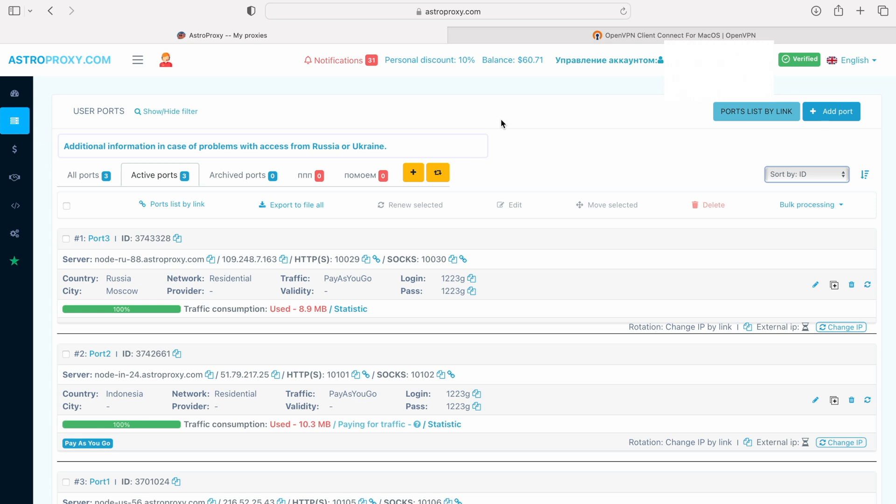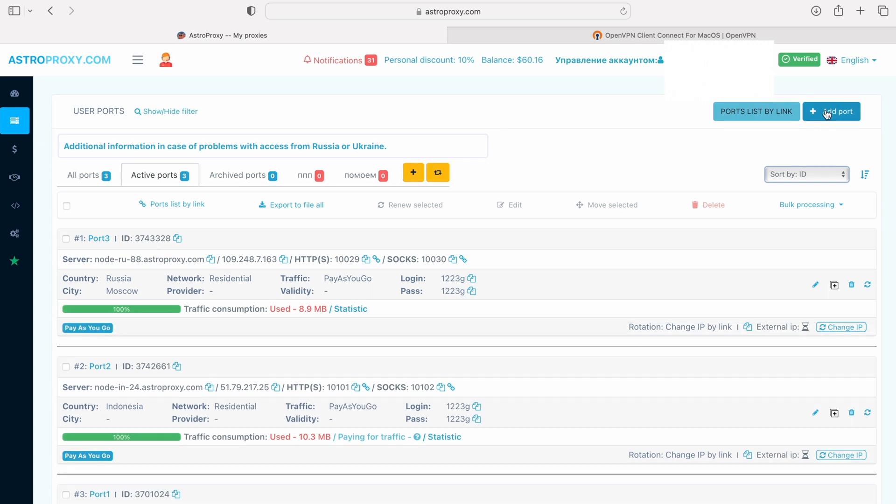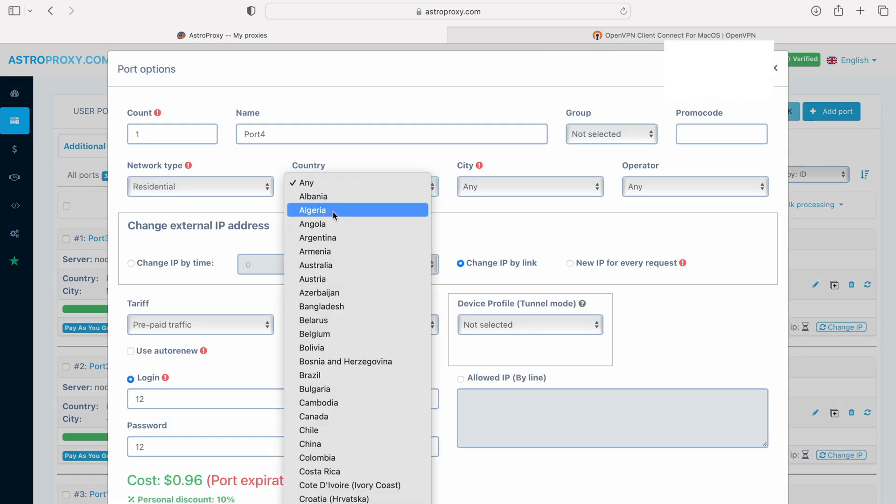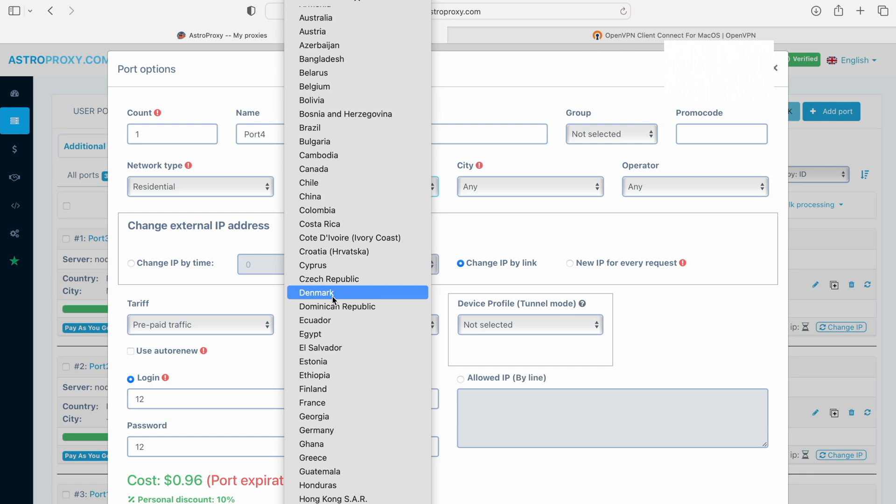If you haven't used AstroProxy yet, you can follow the link in description to register your account and get free test of working proxy. If you have an account, you must sign in. Add a proxy with the settings you want in your account.